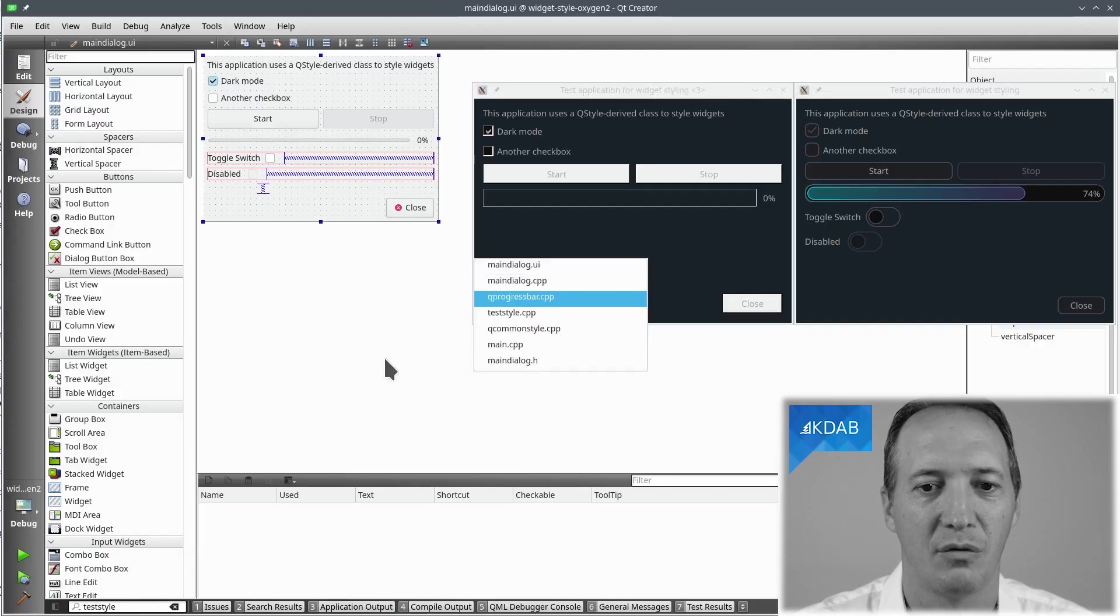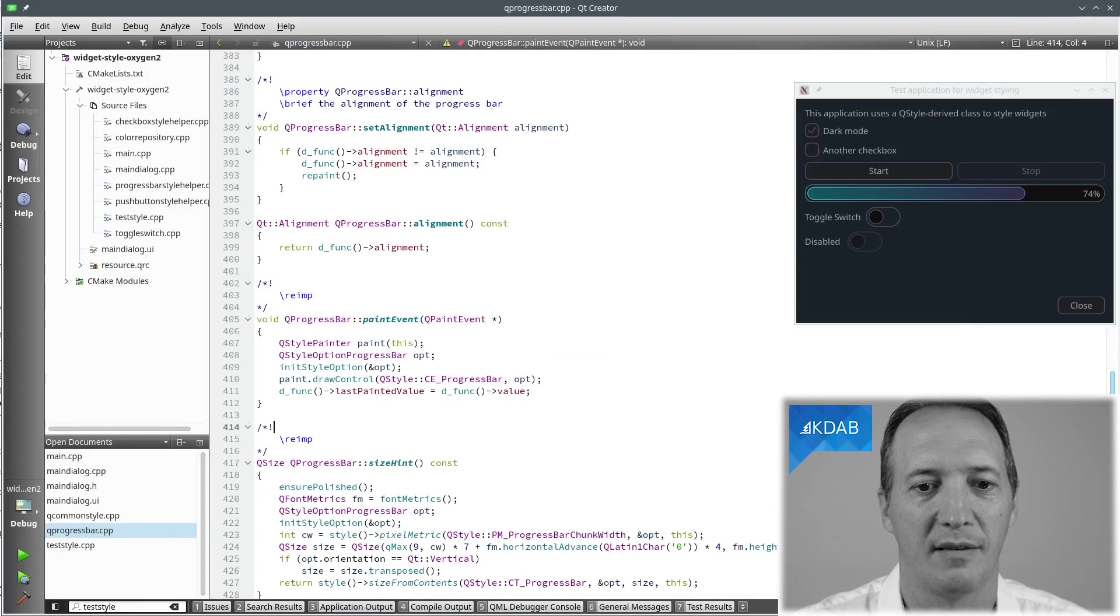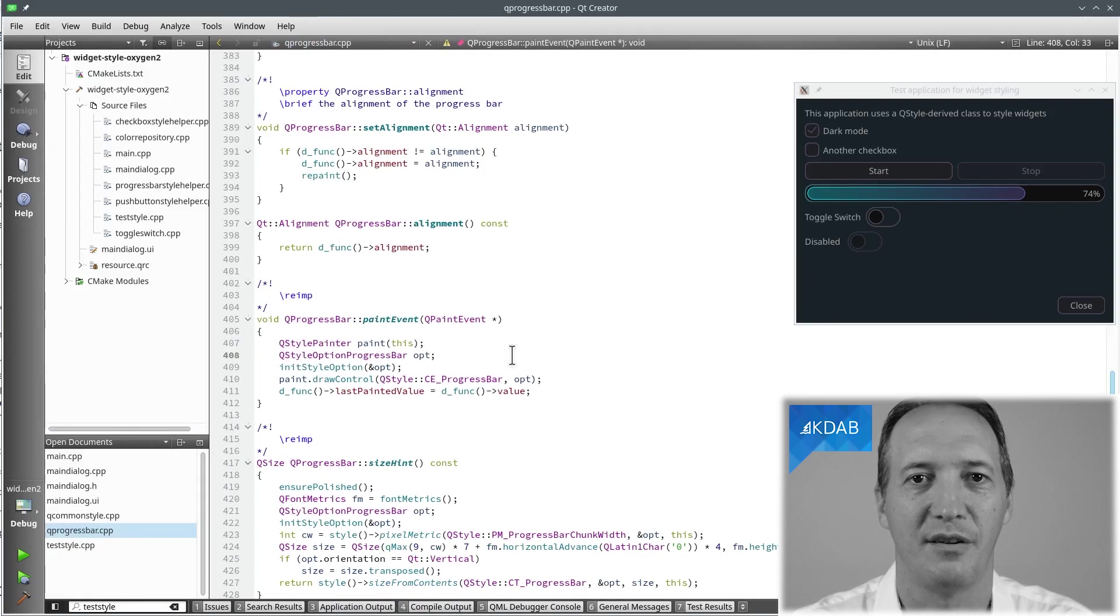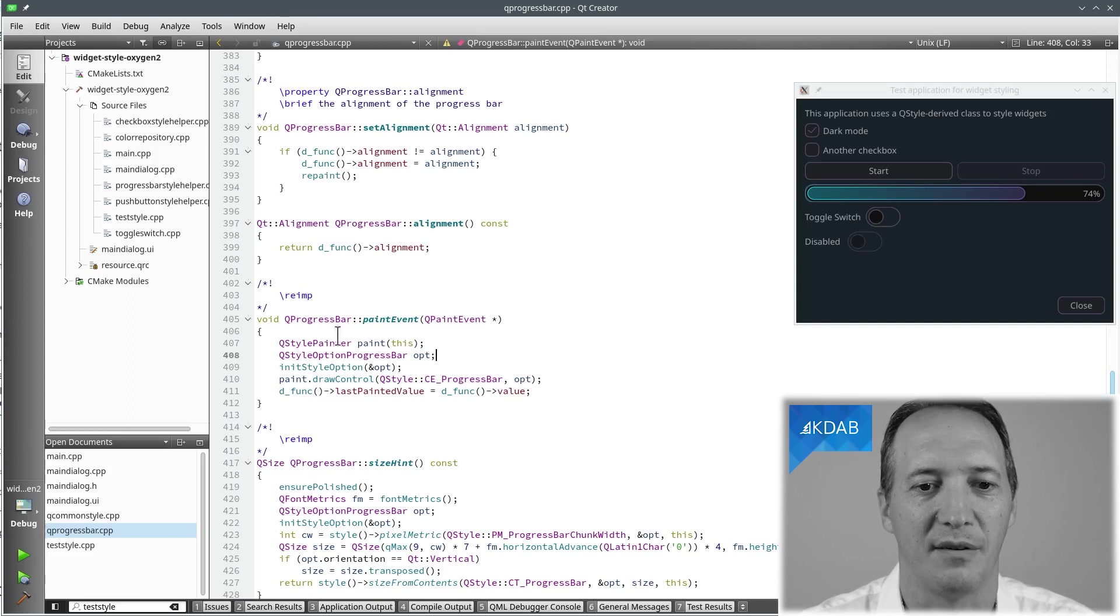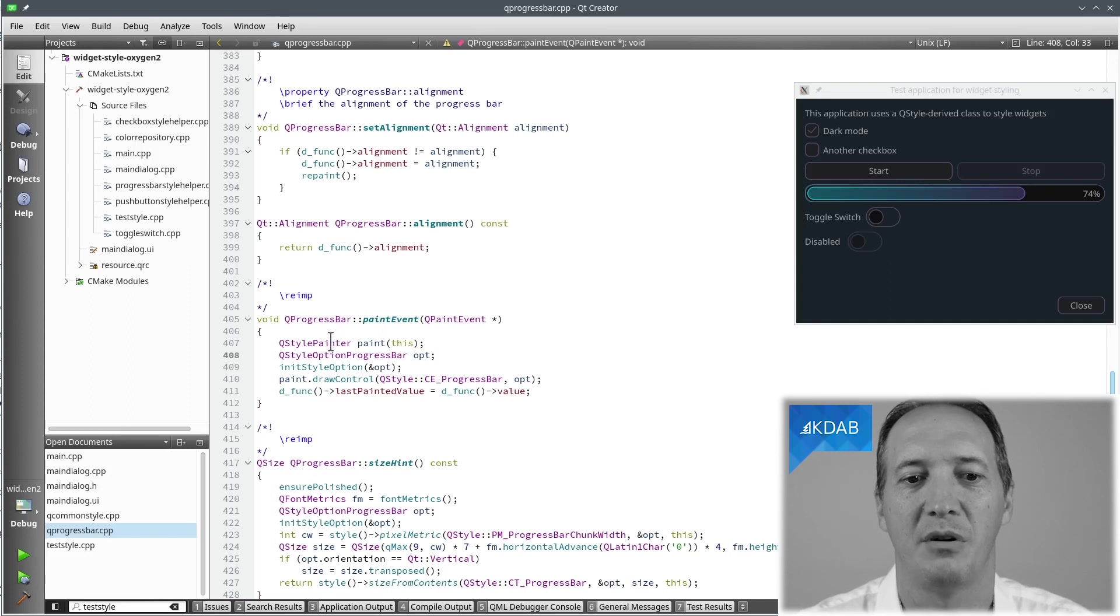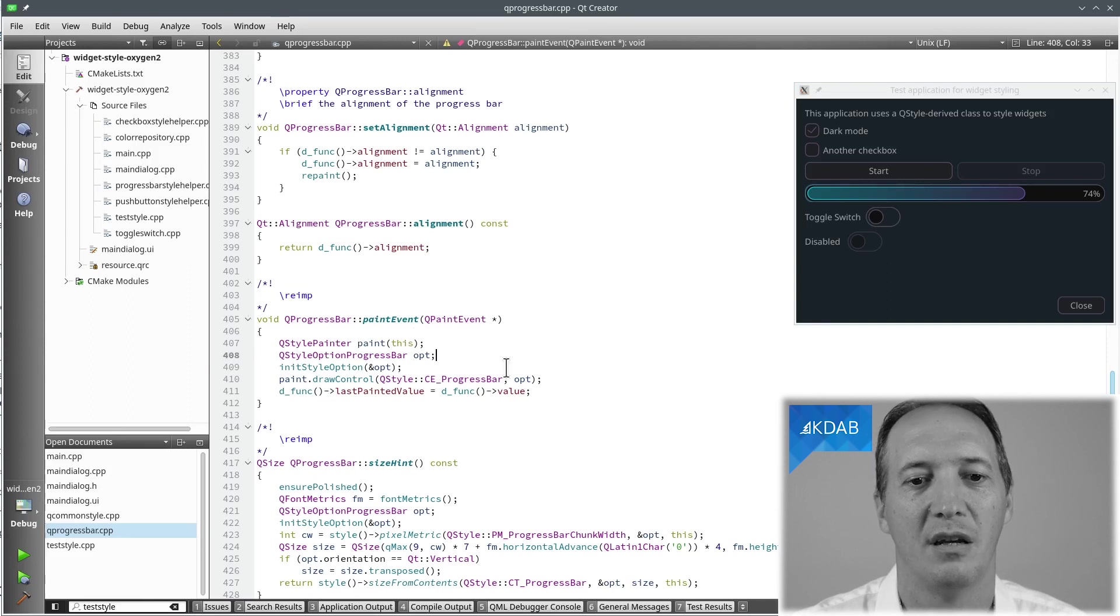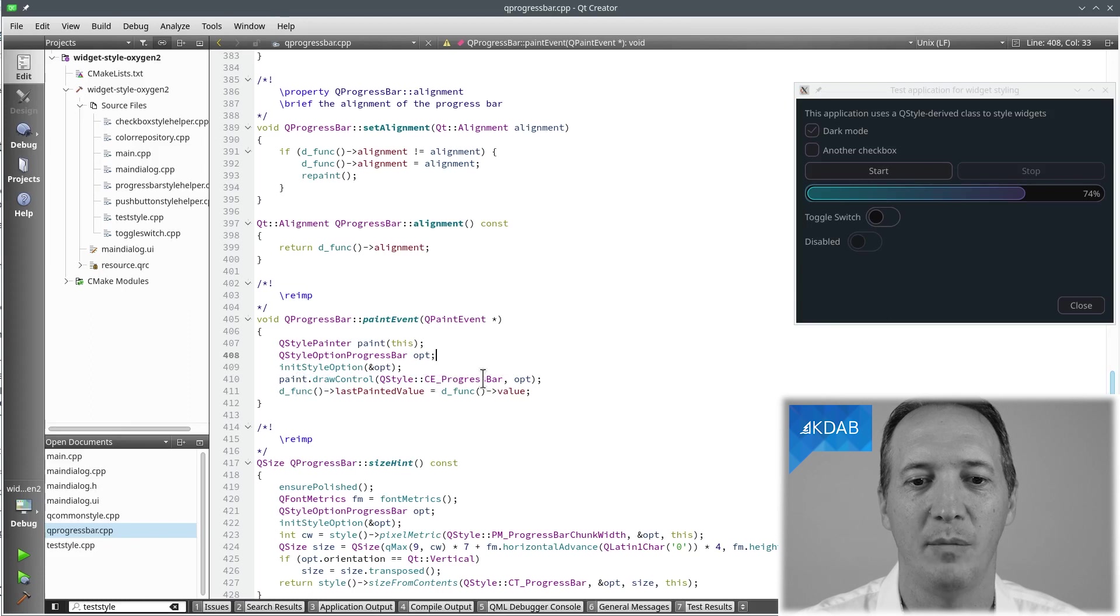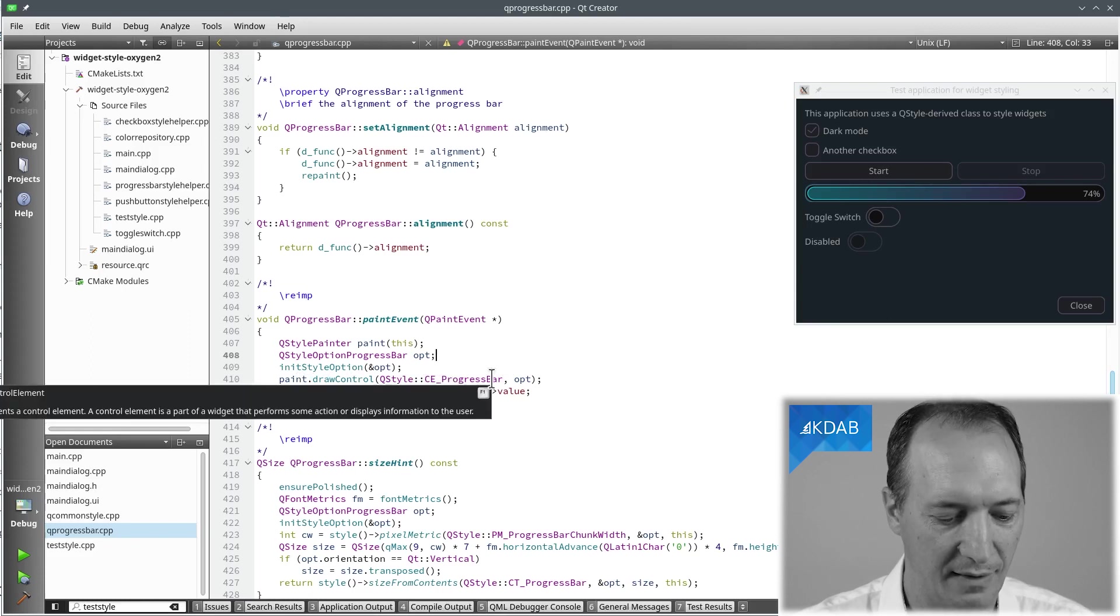If we go to QProgressBar, we can see that the paint event for QProgressBar doesn't do much. All it does is call into a style painter. It will end up simply calling into the style itself and we can change the way that this works. So it's simply calling the style with CE_ProgressBar. Okay, we make a note of that.